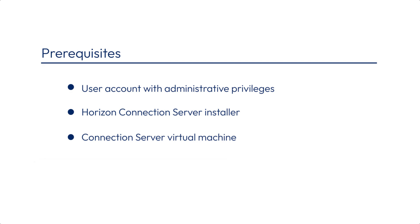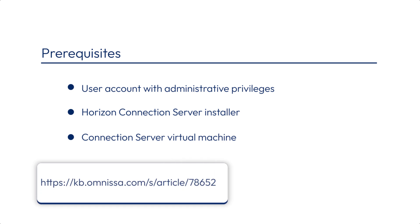And for a complete list of supported operating systems, see the knowledge base article Supported Operating Systems and Microsoft Active Directory Domain functional levels for Horizon 8.